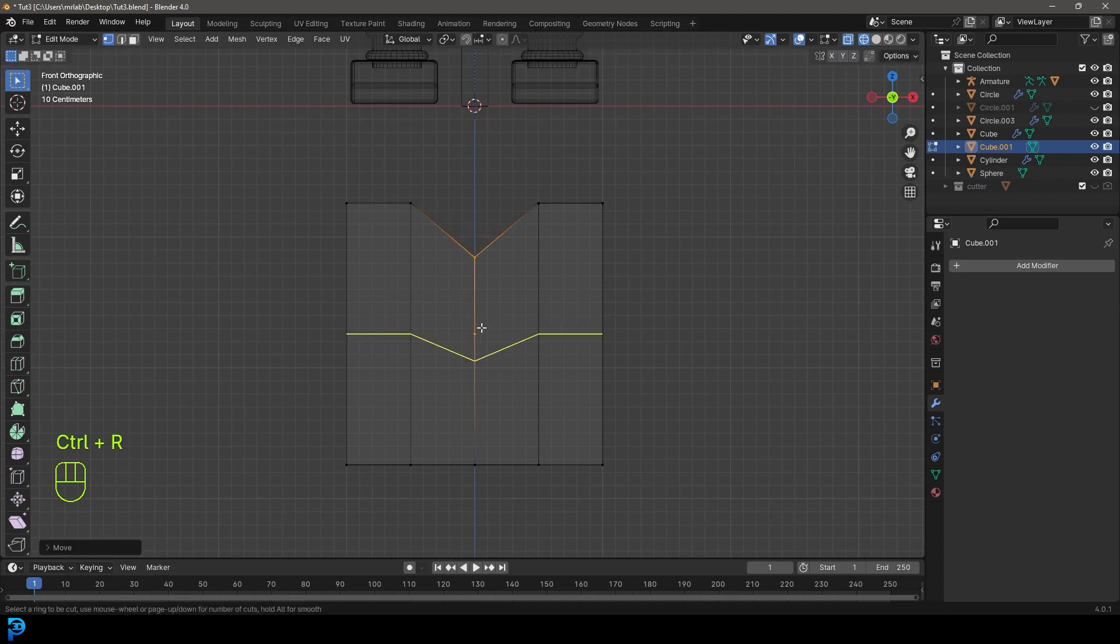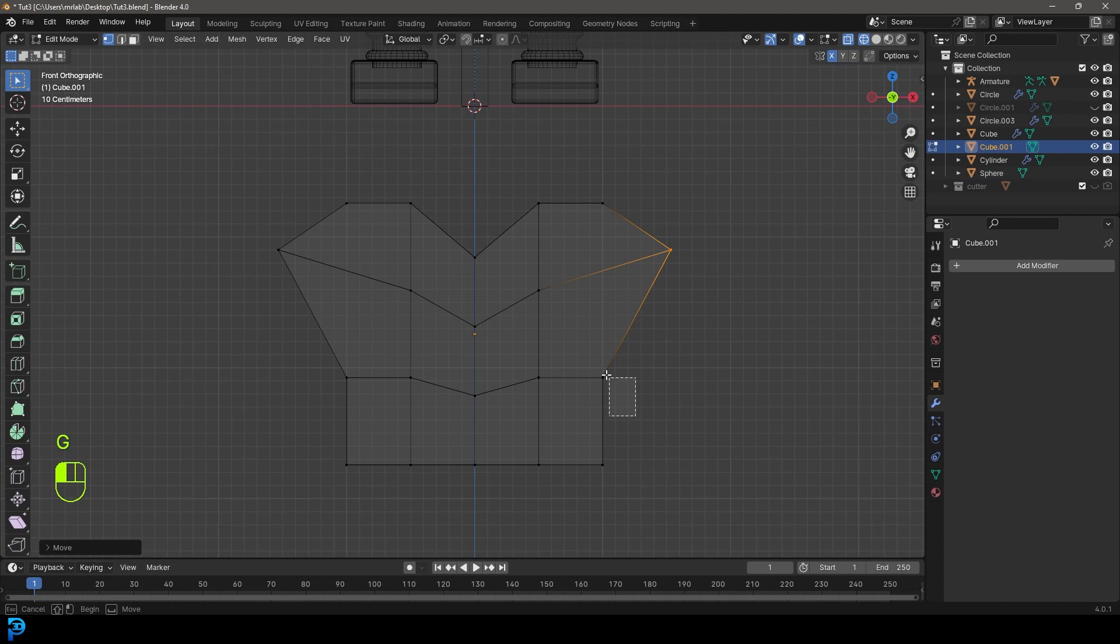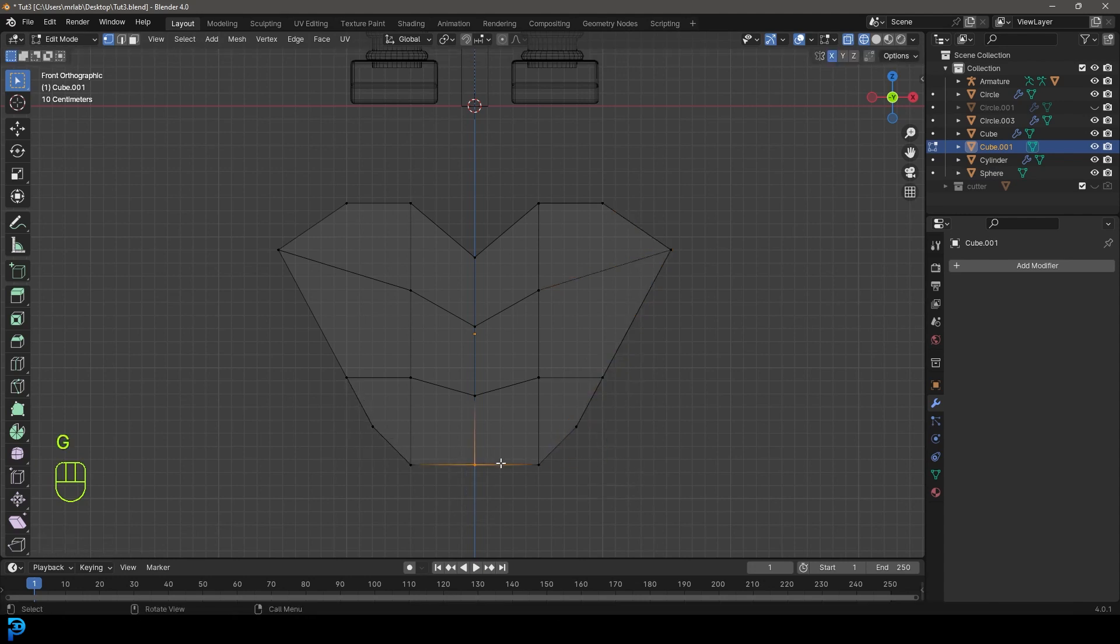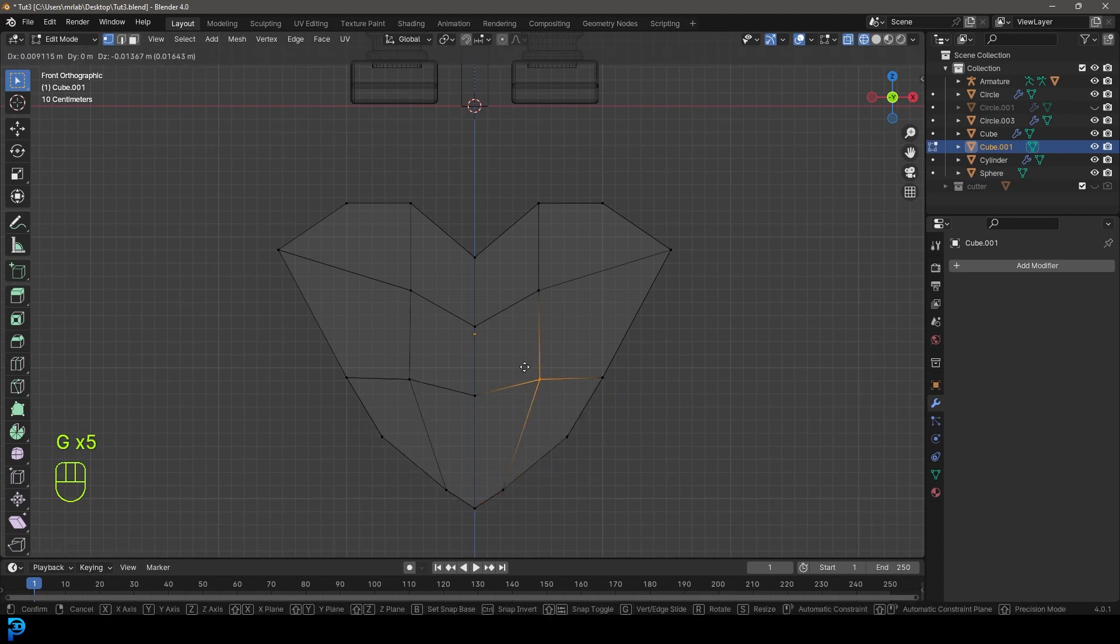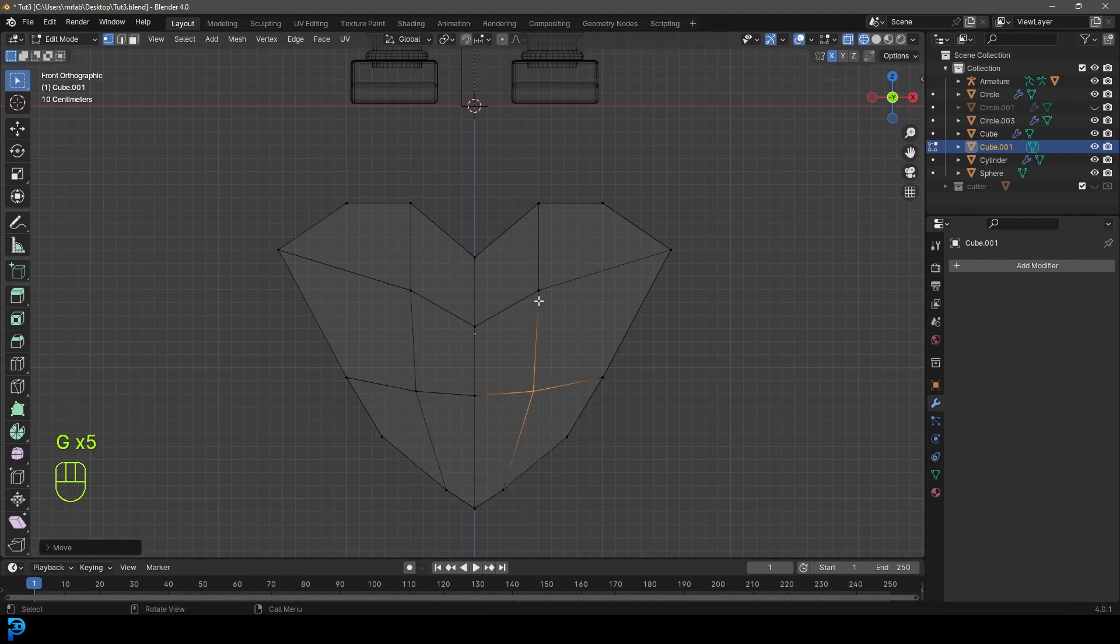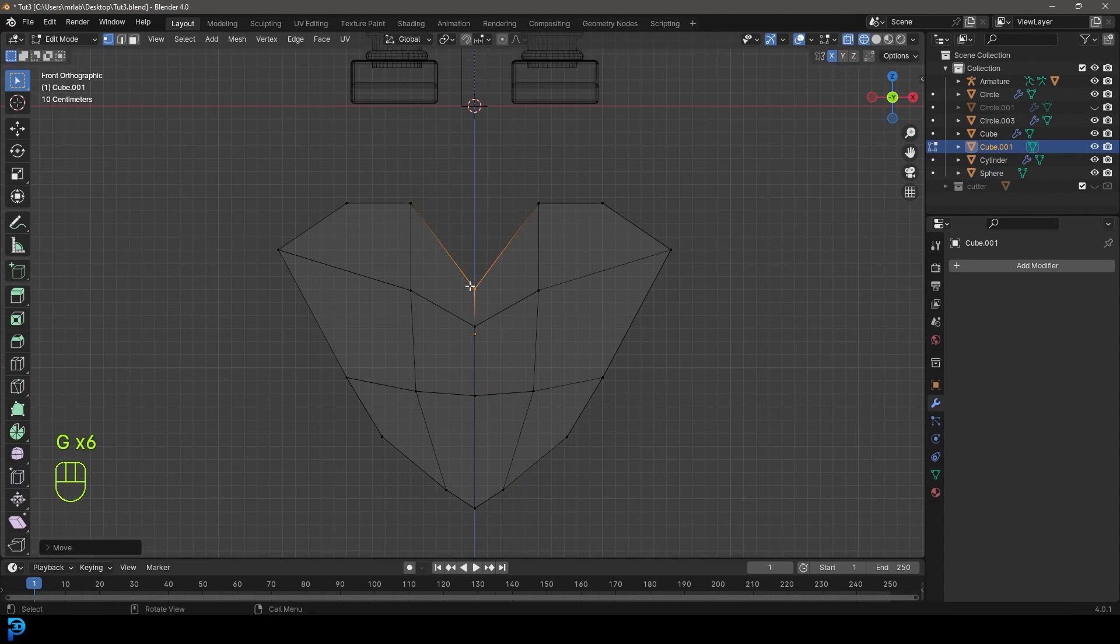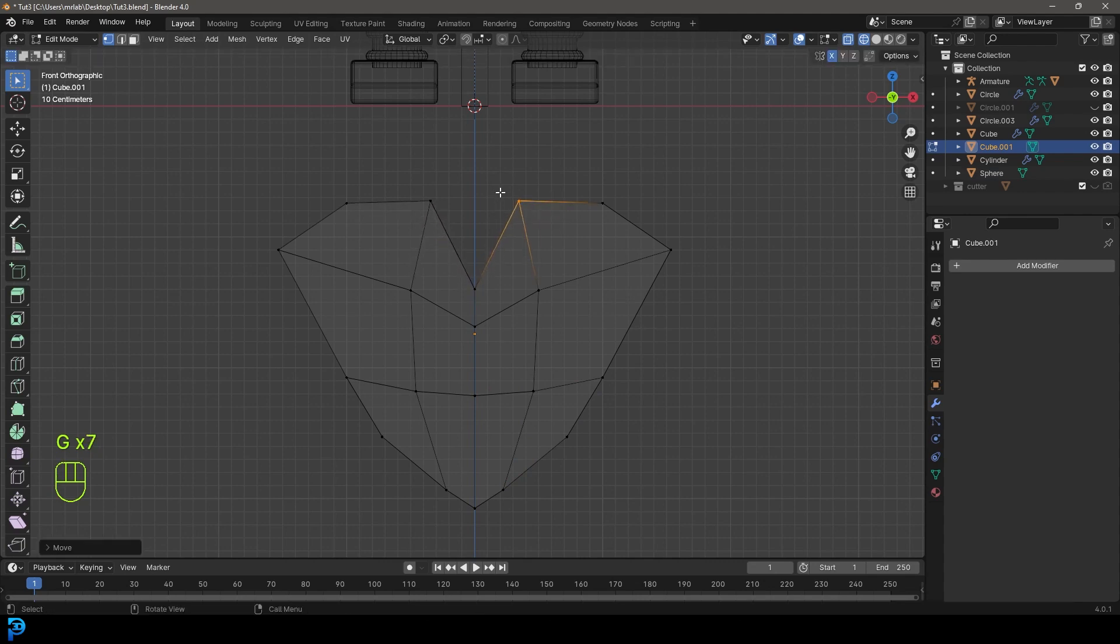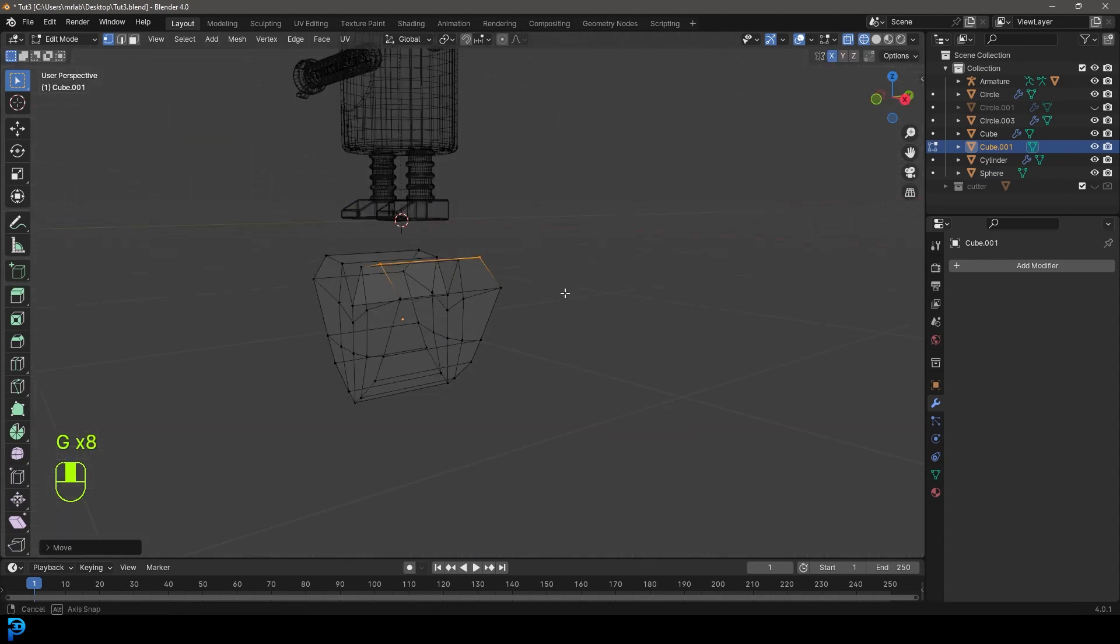Then Control R over here in the middle, roll my middle mouse button once to add two segments. Enable the X mirror. Then grab these two verts and move them out. Grab this one, move it in. Grab these two, and make a very simple heart shape.